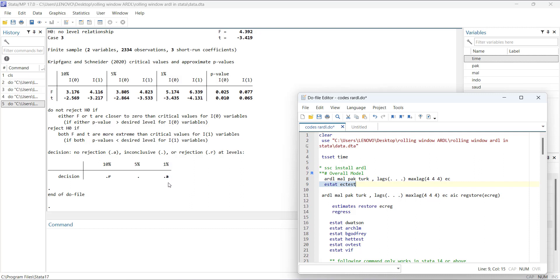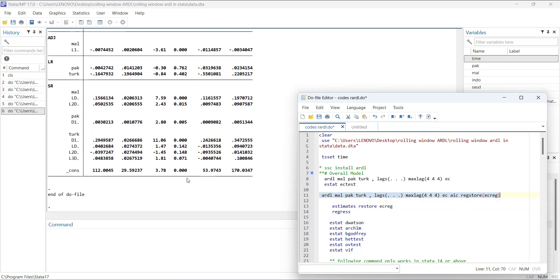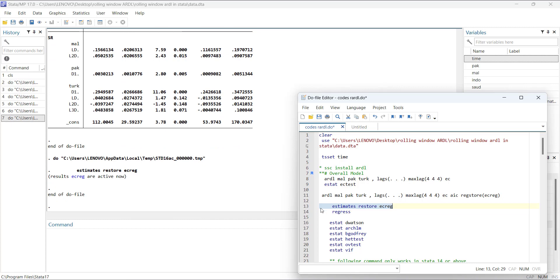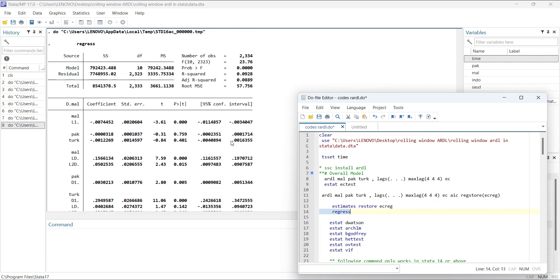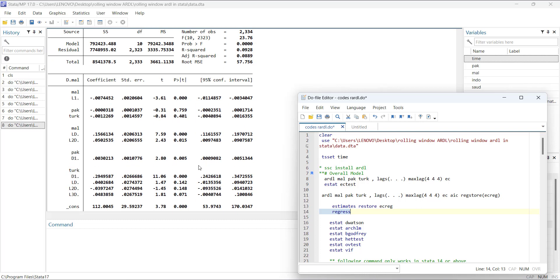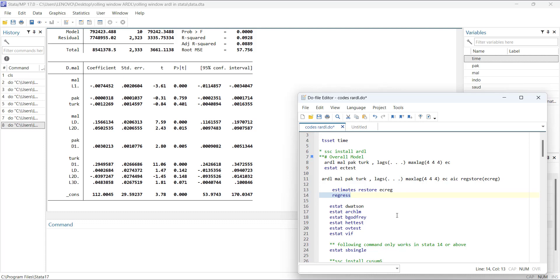At 5%, the result is inconclusive because the test value is bigger than the I(0) value but smaller than I(1). At 1%, it is smaller than even I(0), so no co-integration. You can then store the regression results using 'eststo reg' and restore results to run diagnostics on the overall model.